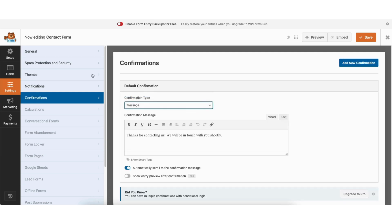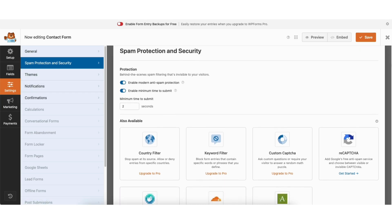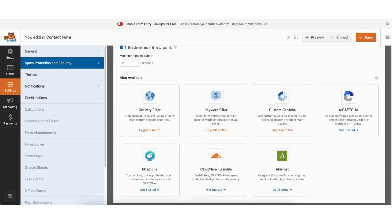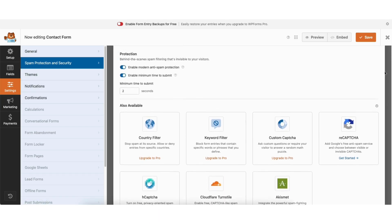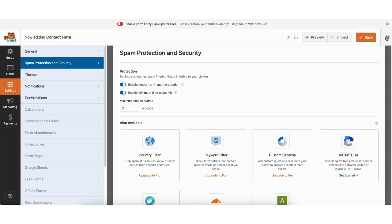If you click spam protection and security, there are spam protection and security options you can choose from or select. To save your changes, click the save changes button at the top right. I'll click the X button to exit out of the contact form builder.